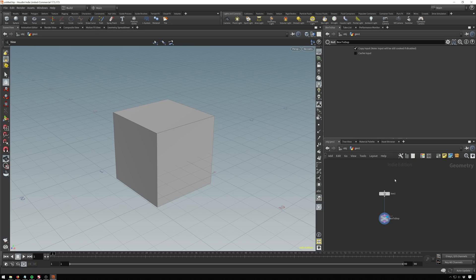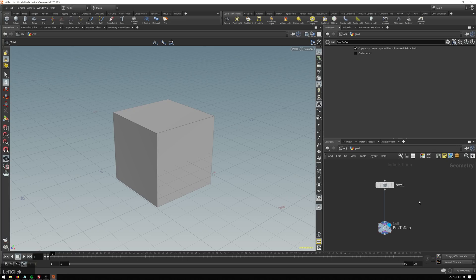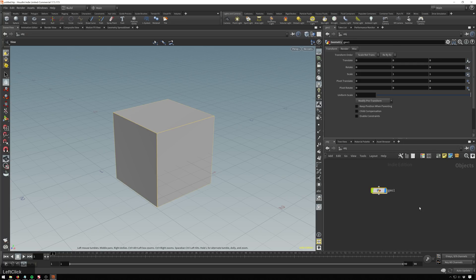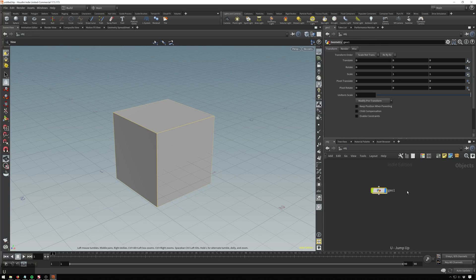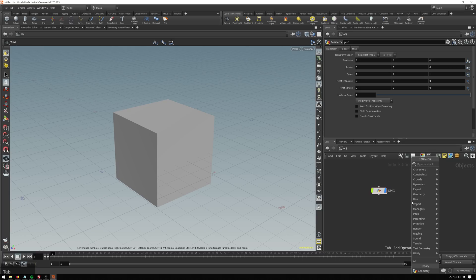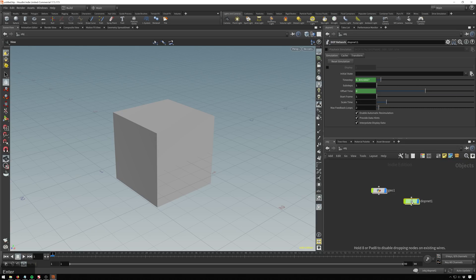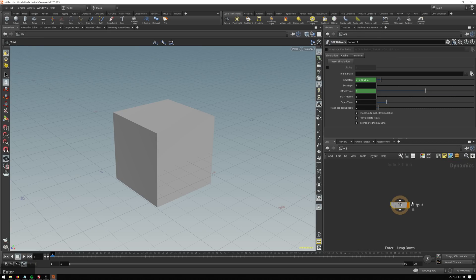Since we're going to be moving around between a couple different nodes, what I'm going to do here is a really handy tip and this is hold down control and hit one and this will set a quick mark. So as we go up, if I hit one, it'll take us back here. Hit U to jump back up. And now we will drop down our dop node, which stands for Dynamics Operators. So dop and hit enter to dive in here.